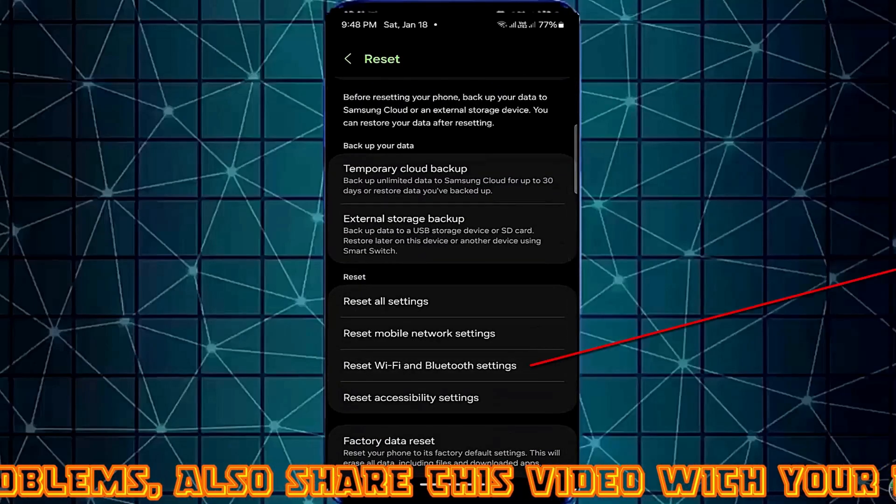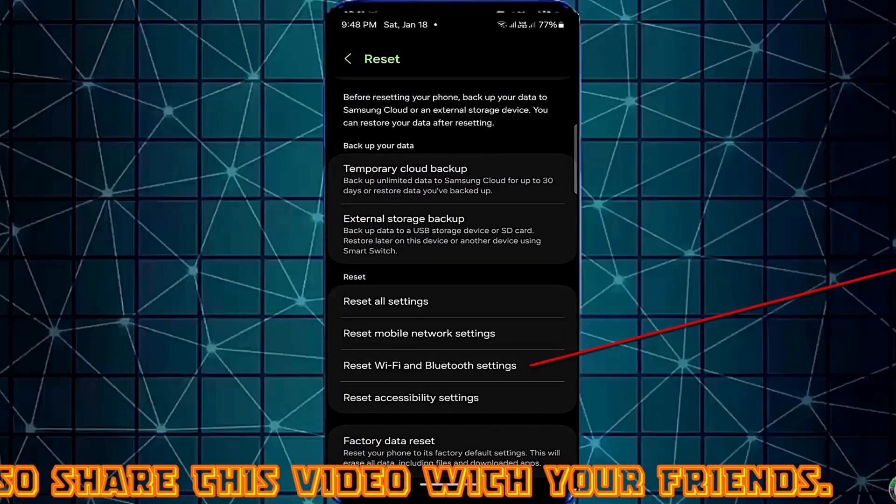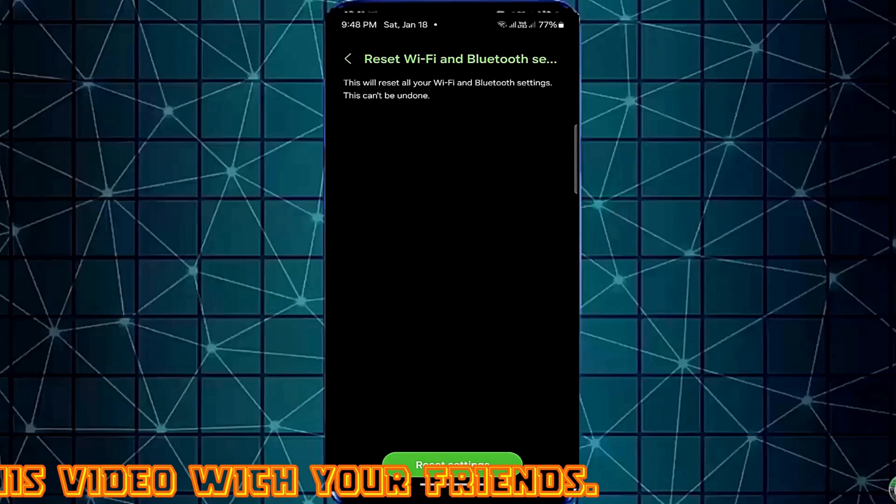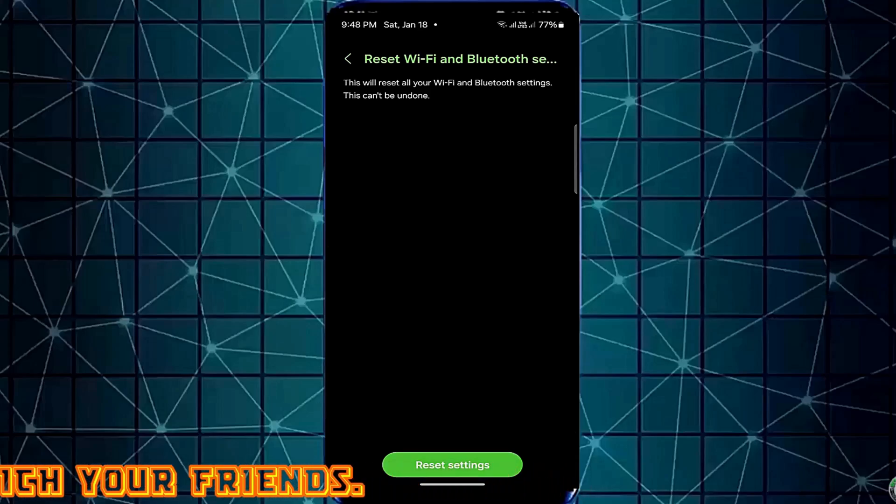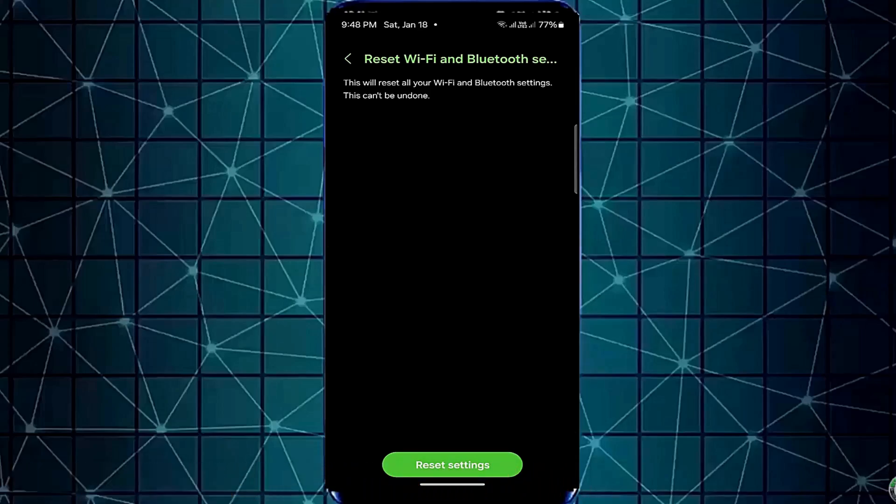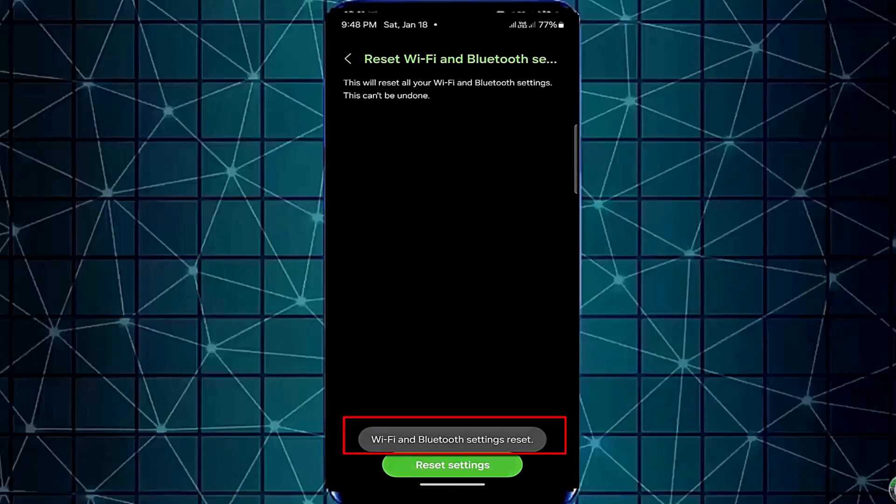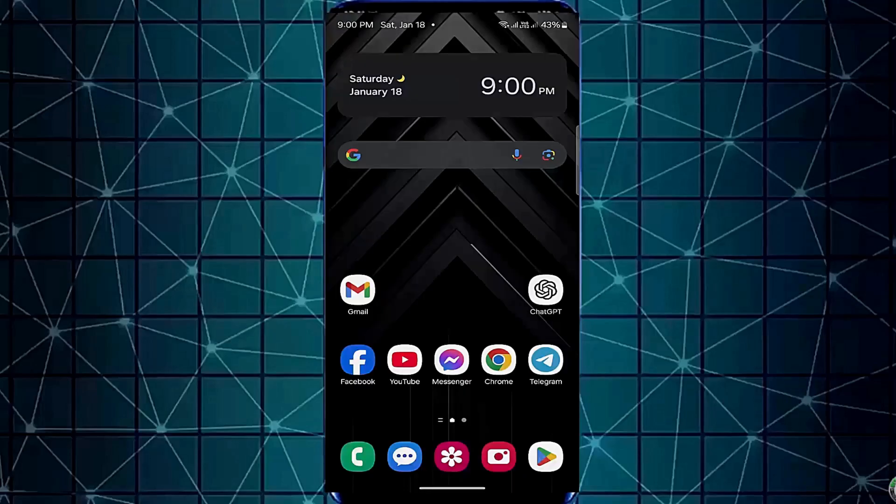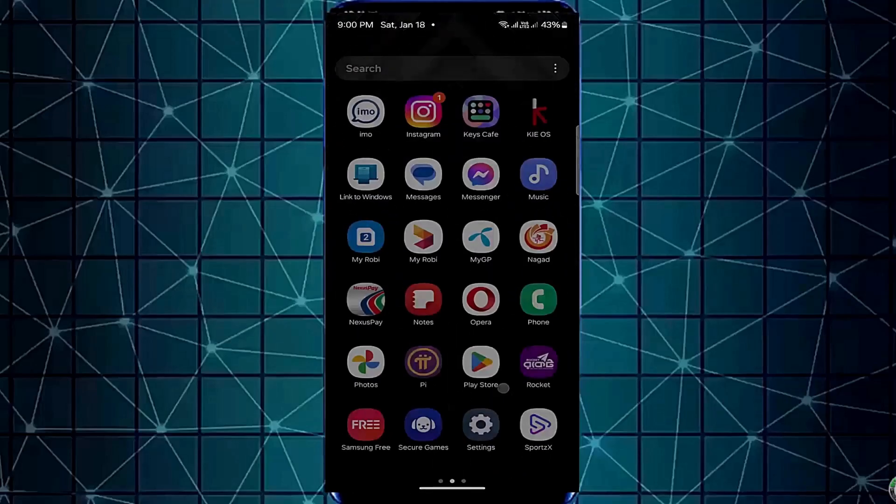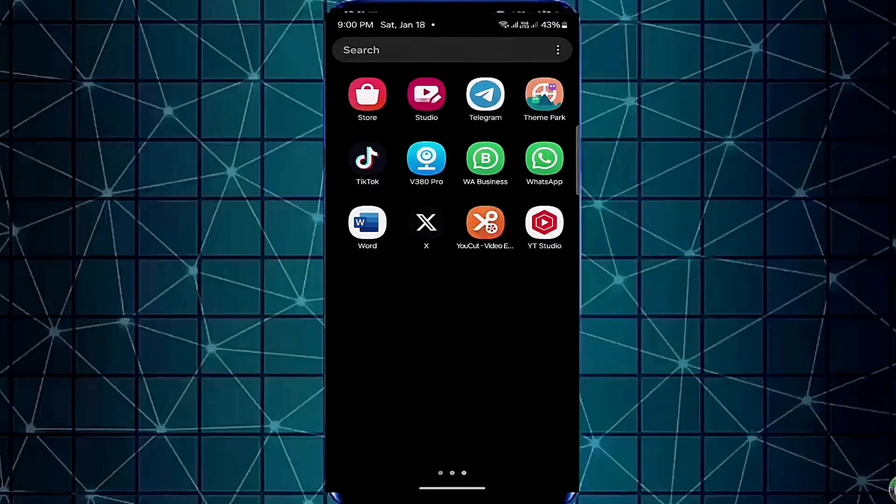Once again, tap on Reset Bluetooth and Wi-Fi Settings. Tap Reset Settings. Once it's completed, move back from here and open your Connections.